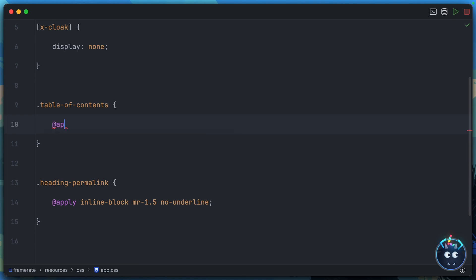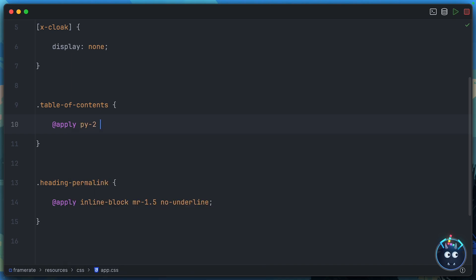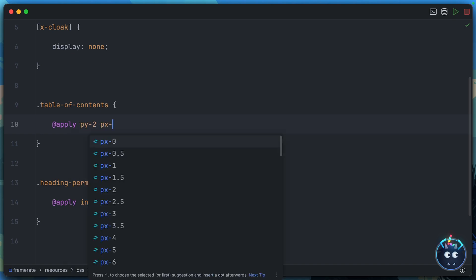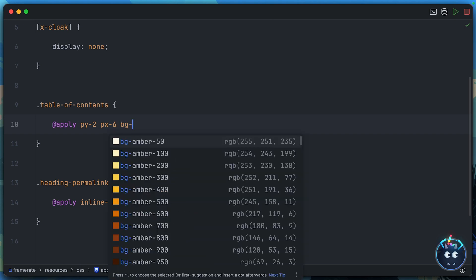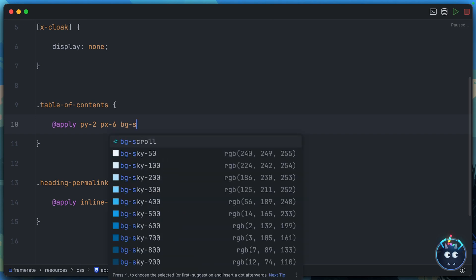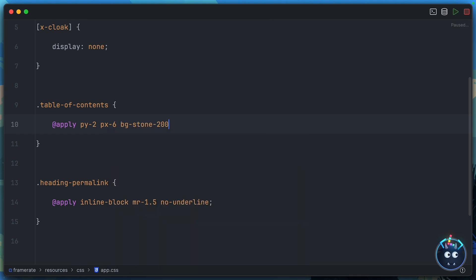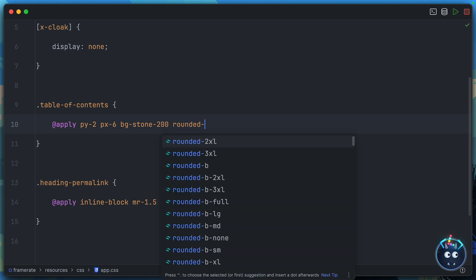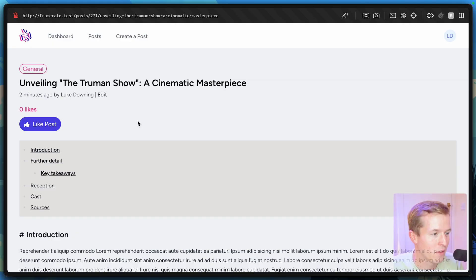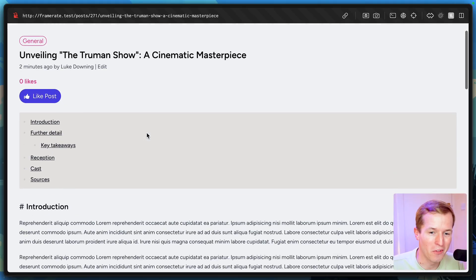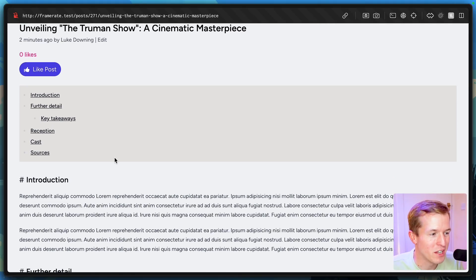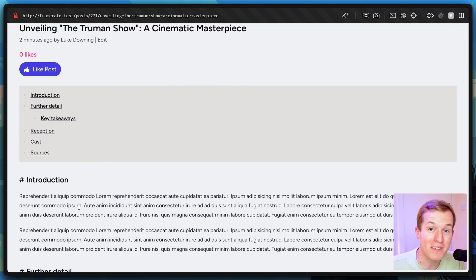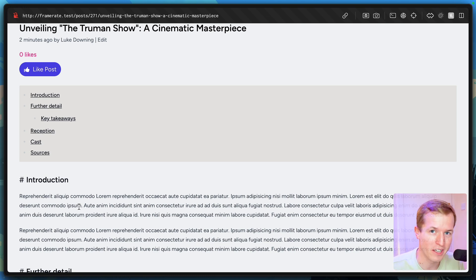And I'm going to be cheeky and use apply once more. Why don't we say that this should have a py of 2. Let's give it a px of 6. Perhaps we could give it a background of stone, maybe 200. And let's give it a slight rounding of the corners. This could look disgusting, but let's find out together. And there we go. Gives it a little bit of visual separation from the actual content. And it was so easy because the defaults of these extensions usually do exactly what you're looking for.